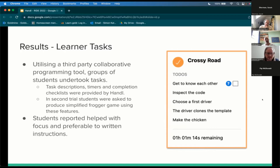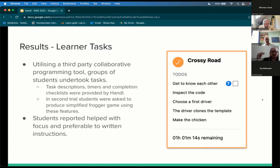In the second session, we introduced learner tasks. We used a third-party collaborative programming tool where students built a simplified version of Frogger. Handel provided them with a list of to-dos, separating out various tasks, dividing work between individuals, and giving them a checklist and a timer so they knew how long they had. Students responded that this helped them focus and was preferable to more traditional written instructions, giving them greater focus to work through tasks individually.